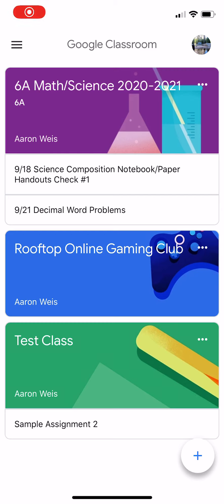Alright, so this is a quick tutorial of taking a picture with an iOS device that could be an iPhone or an iPad and then uploading it to a Google Classroom assignment.